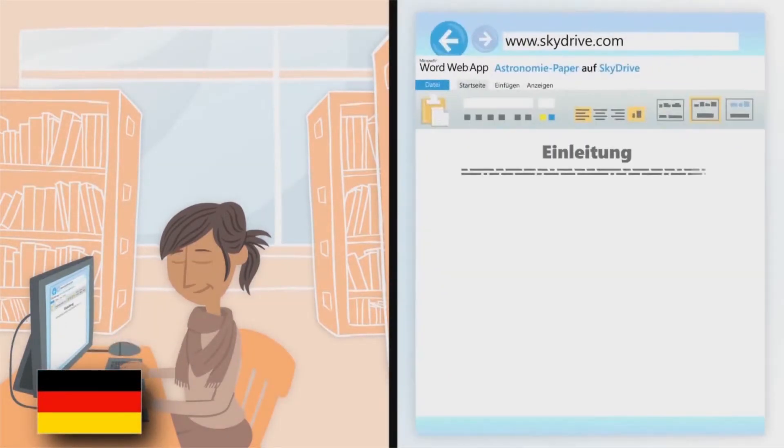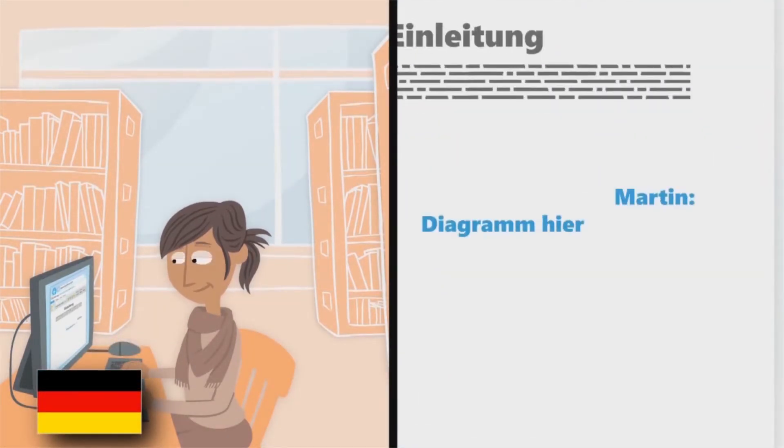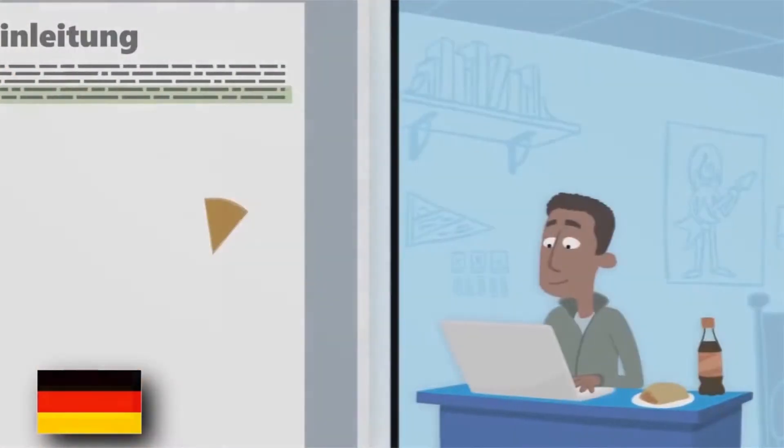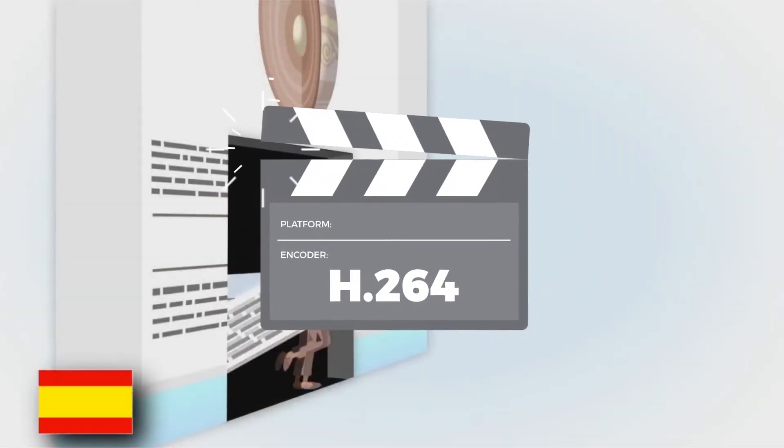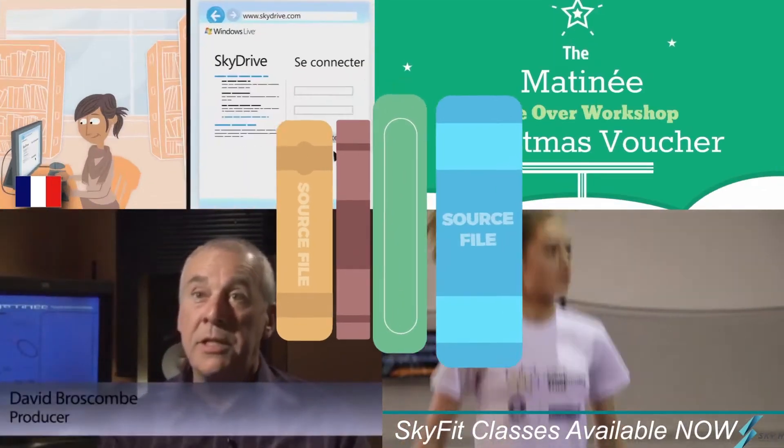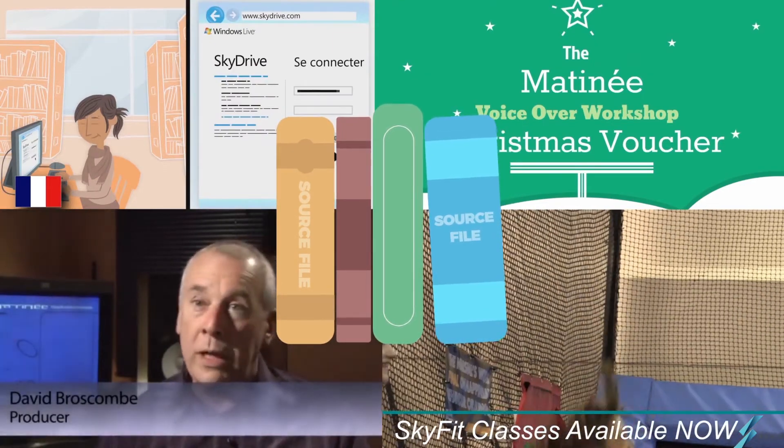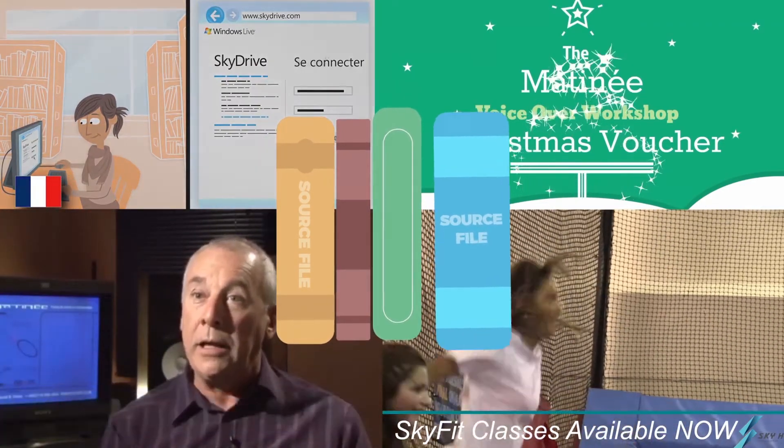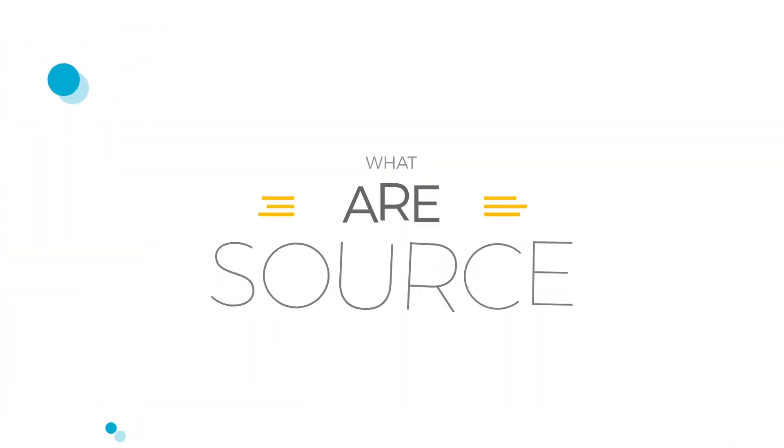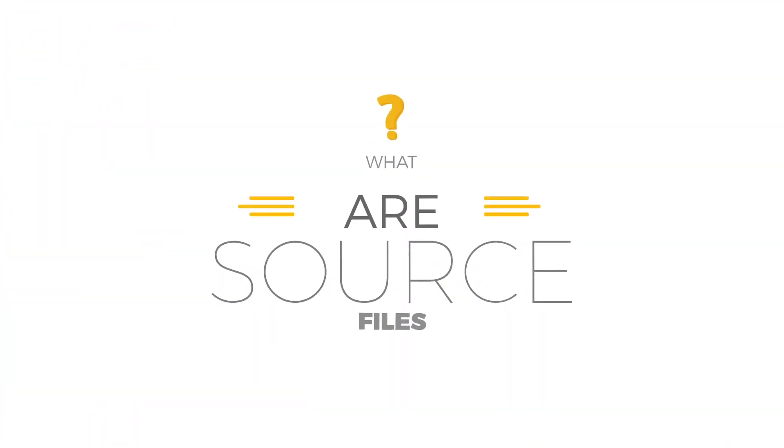Now you know how to spot different types of on-screen text, let's check out how to get the best results when we translate into other languages. Having the source files will make the process a whole lot simpler. What are source files?